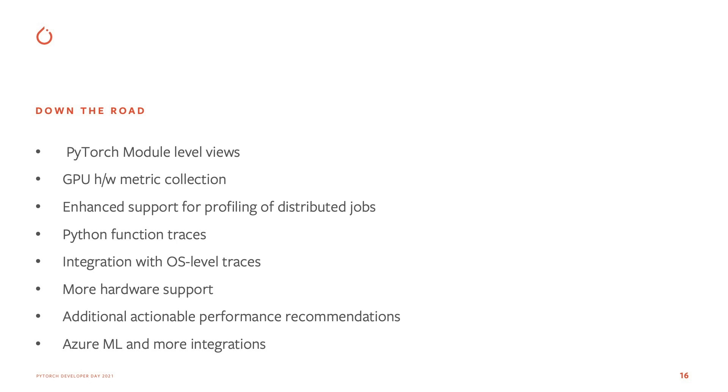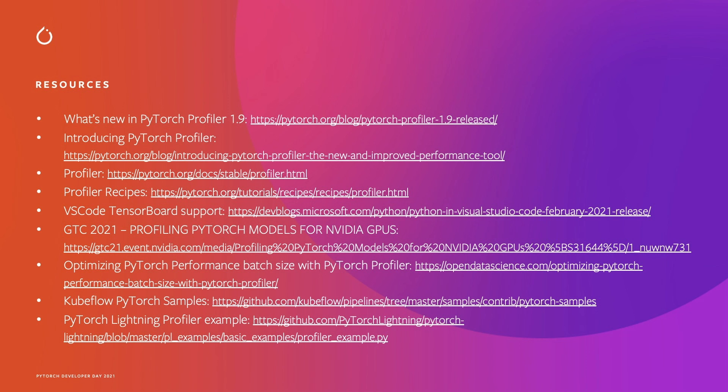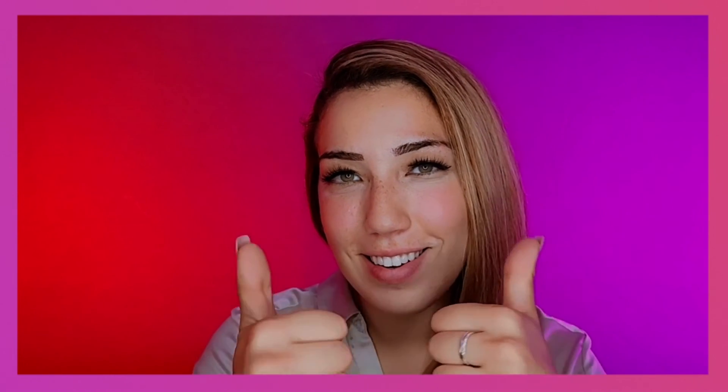We put together a few references on tutorials and release blogs and a few talks that we've given. So please feel free to check it out and let's get profiling.